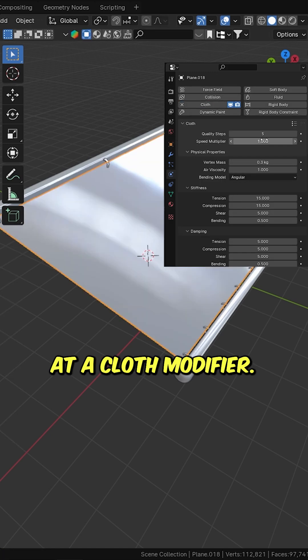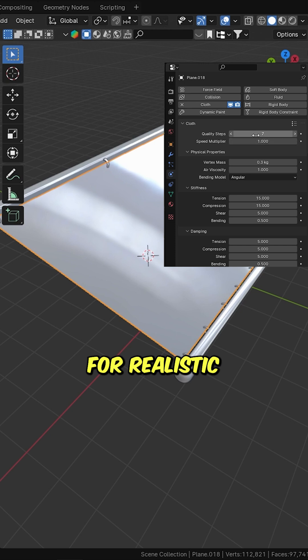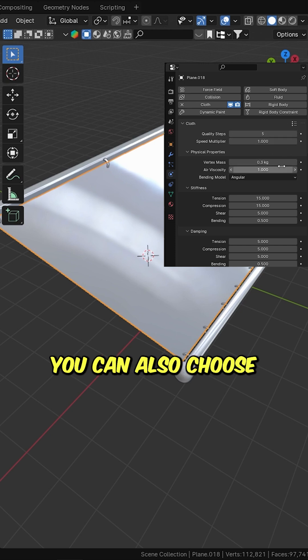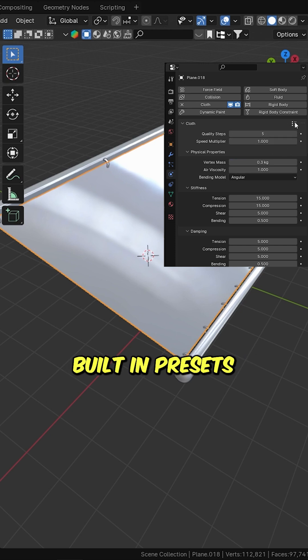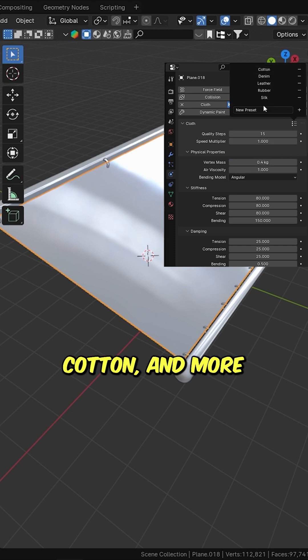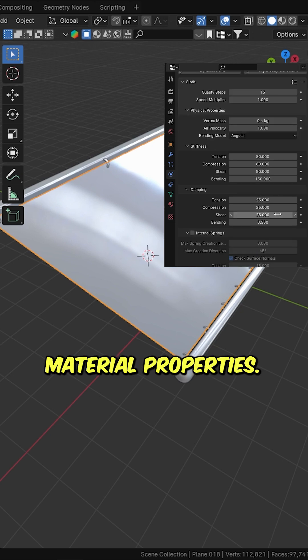Create a vertex group and click Assign. Add a cloth modifier. Tweak the quality steps and weight for realistic simulation. You can also choose from Blender's built-in presets, like leather, cotton, and more, to quickly match your material properties.